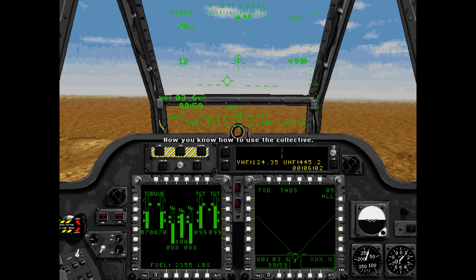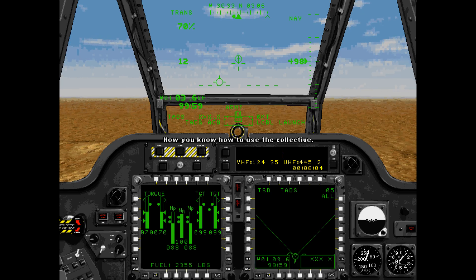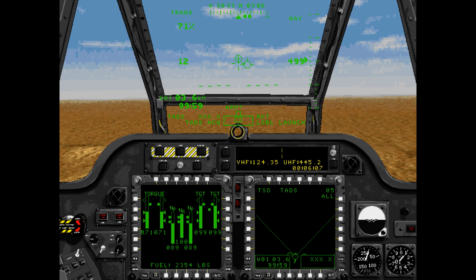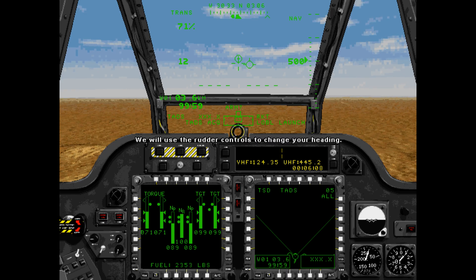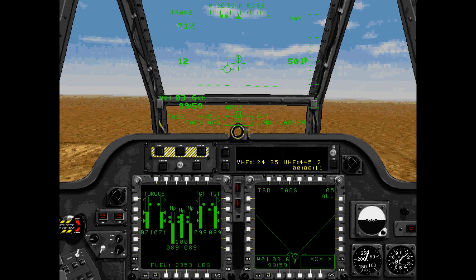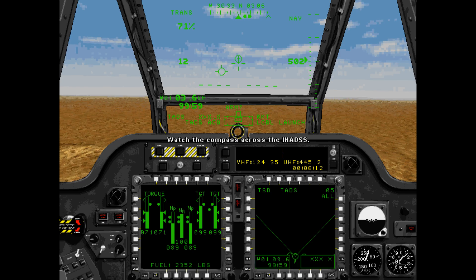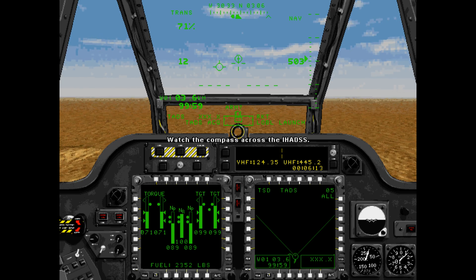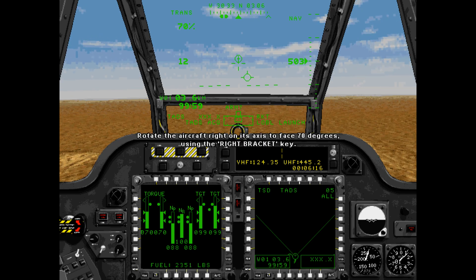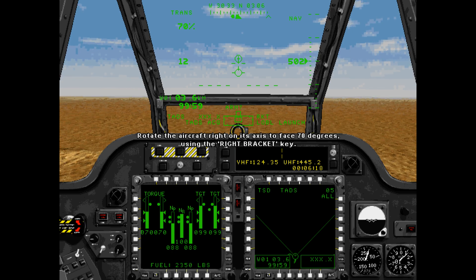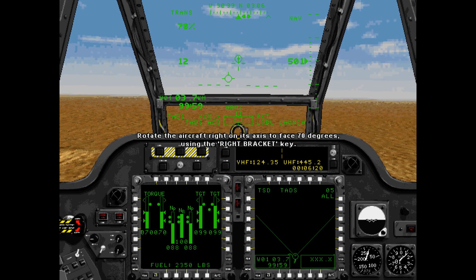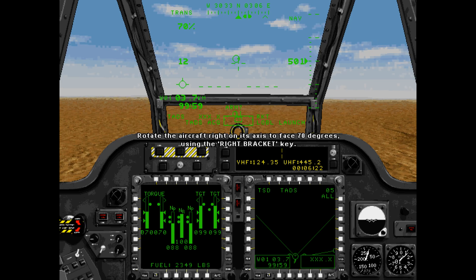Now you know how to use the collective, on to the rudder pedals. We will use the rudder controls to change your heading. Watch the compass. Rotate the aircraft right on its axis to face 70 degrees using the right bracket key.